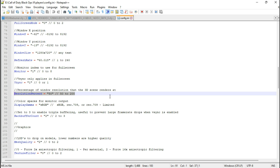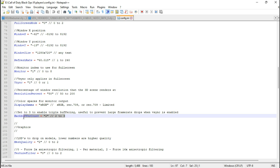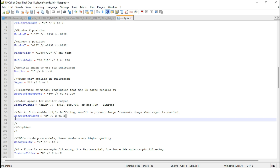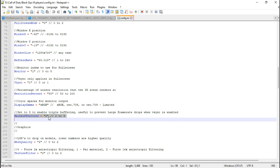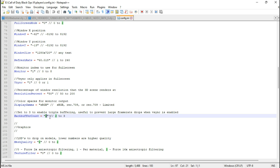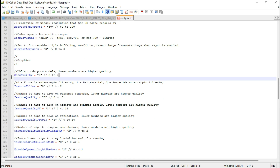Firstly, the game doesn't allow custom resolution scaler values. To mitigate significant frame drops, set it to 3 to enable triple buffering, and make sure V-Sync is enabled, otherwise this won't work.